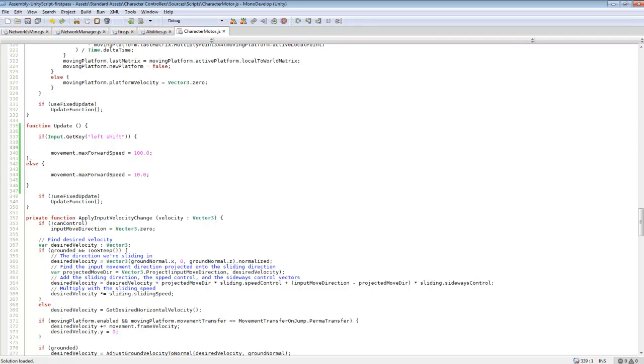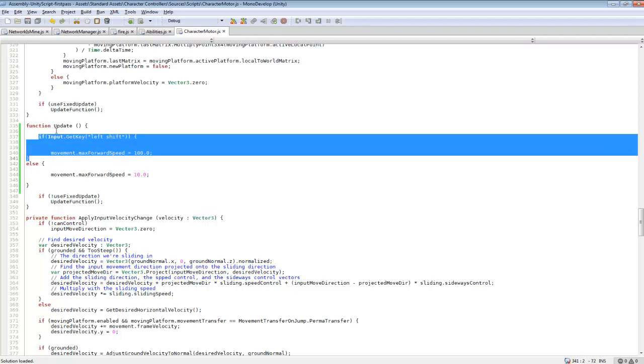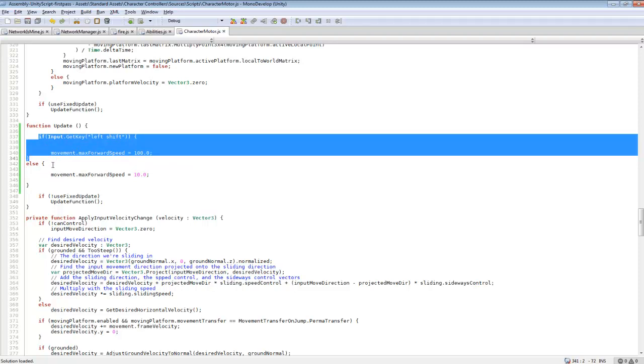And then we're also going to be using an else statement. So else pretty much means if this code is not being called it's going to always call this next code. So since it's running in the update function it'll keep checking if we have our left shift down. If we don't it'll keep calling this code right here which is 10 which I originally had my code set for.